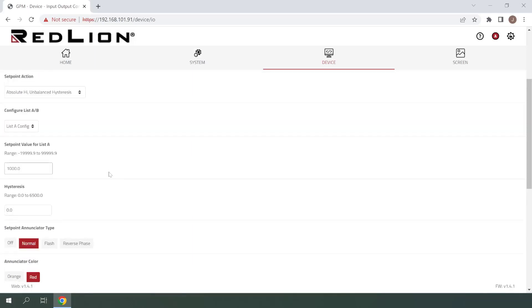The next setting is Setpoint value for List A. This is the value that will be compared to the measured value in order to trigger the setpoint alarm. I'll enter a value of 300 here, which will trigger our setpoint alarm when the PM50 measures 300 GPM or greater.